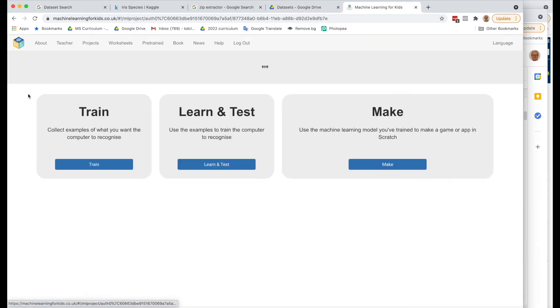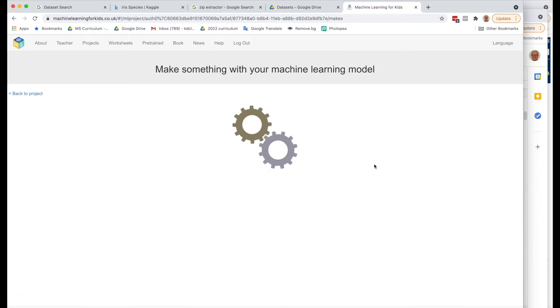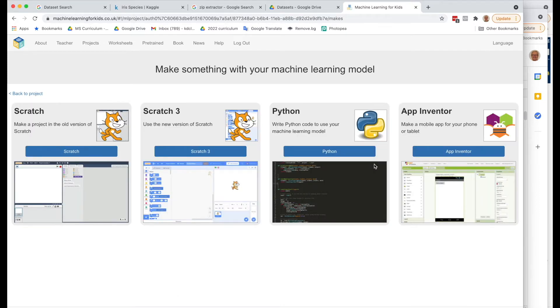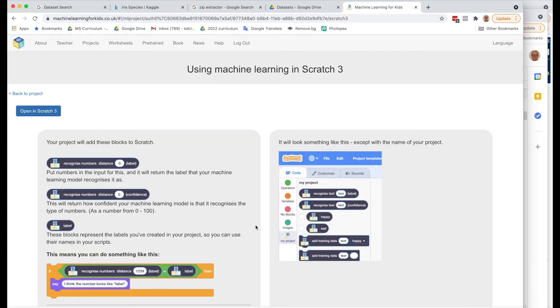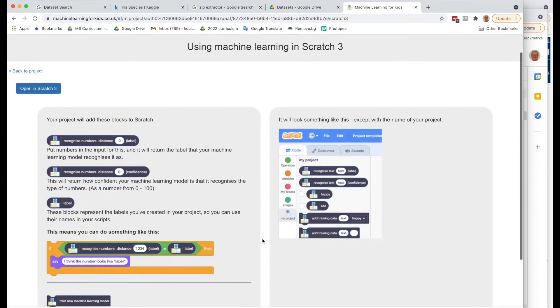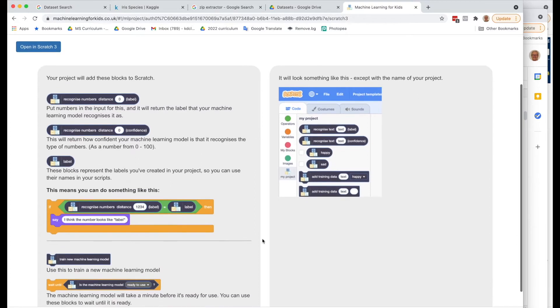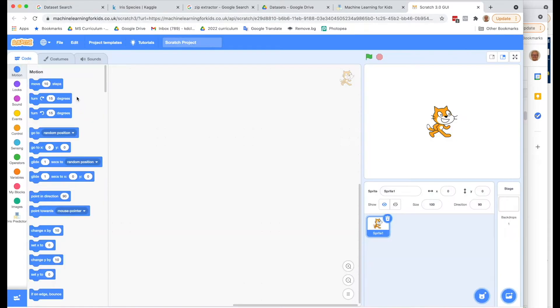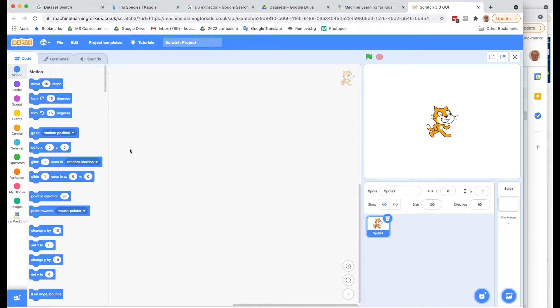So now what we're going to do is go back to Project and we're going to make this with Scratch 3. When you click on that button, it will give you a little bit of information. These are the sets of blocks that we're going to be using. So let's open this up in Scratch 3. Here we are. So one thing to remember here is that this doesn't get saved. So when you are finished with your Scratch project, make sure to save it to your computer as you go.